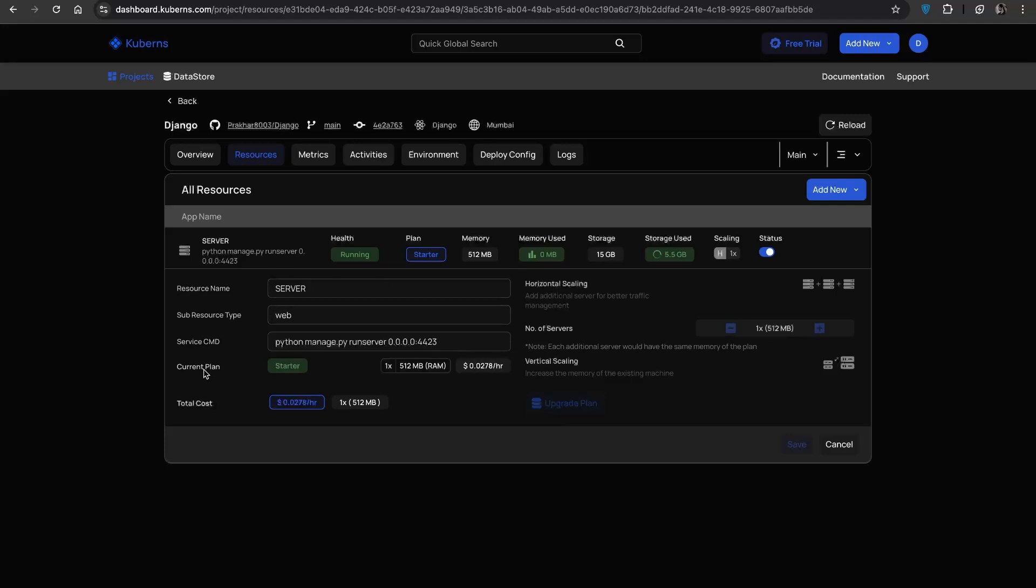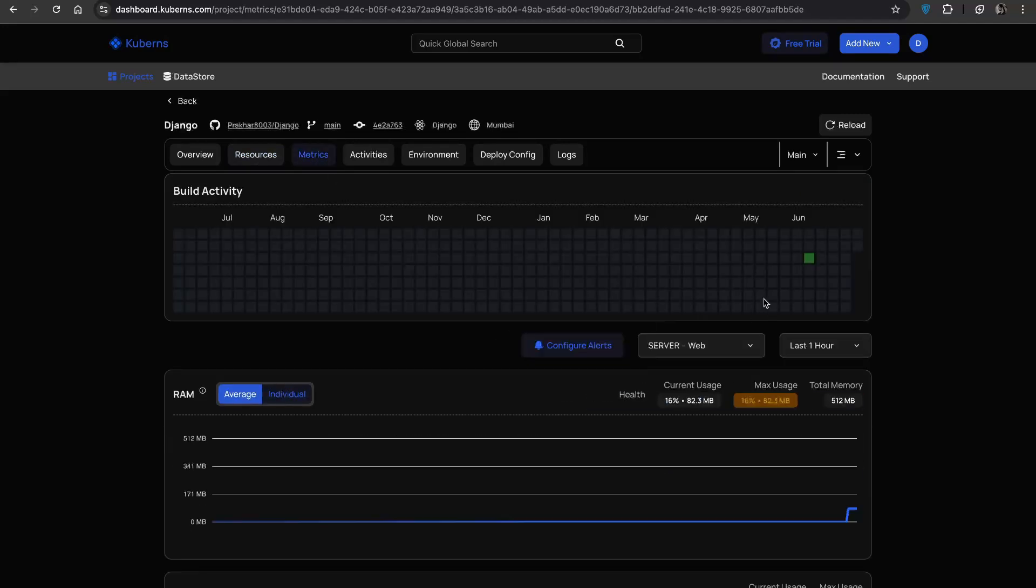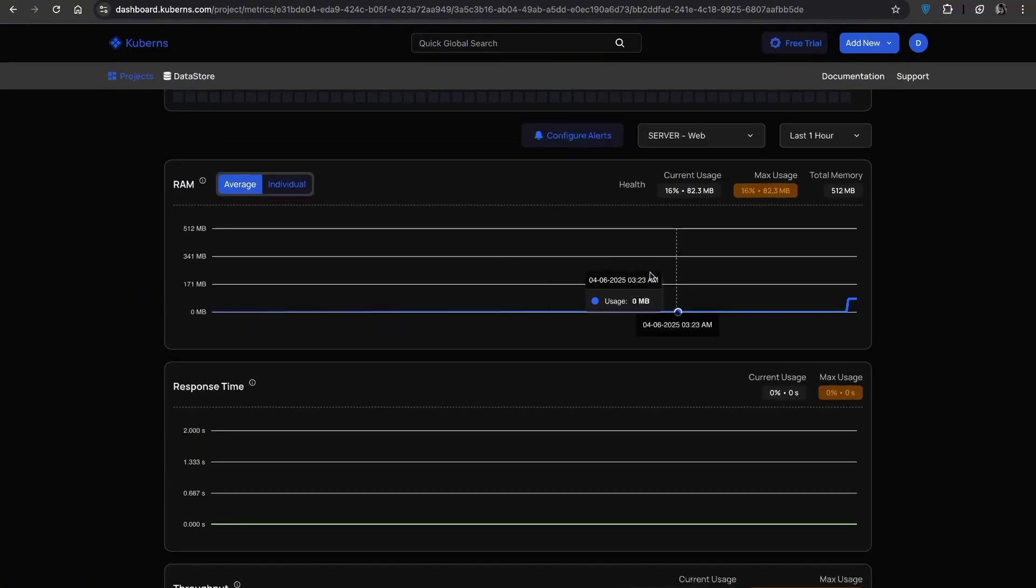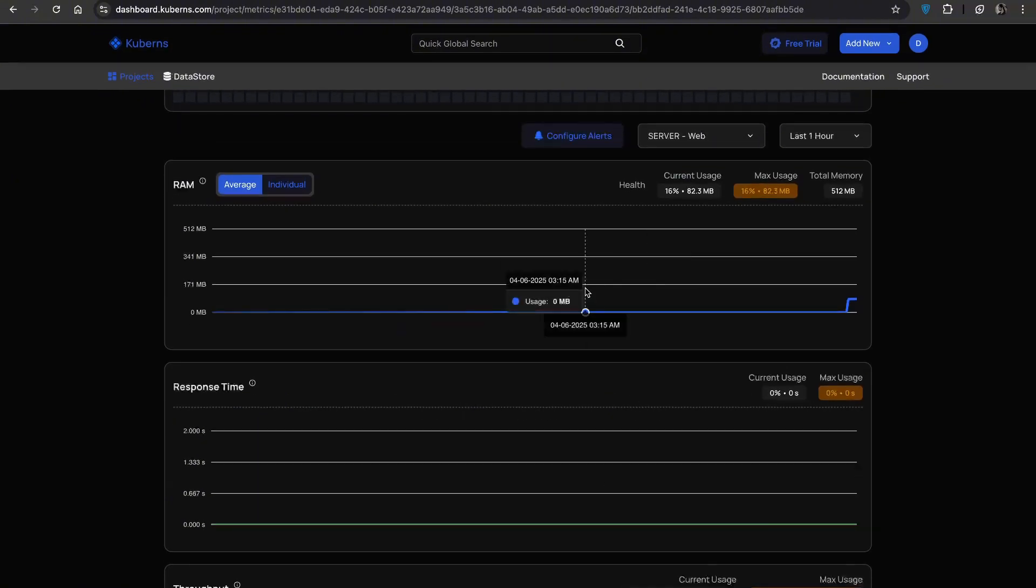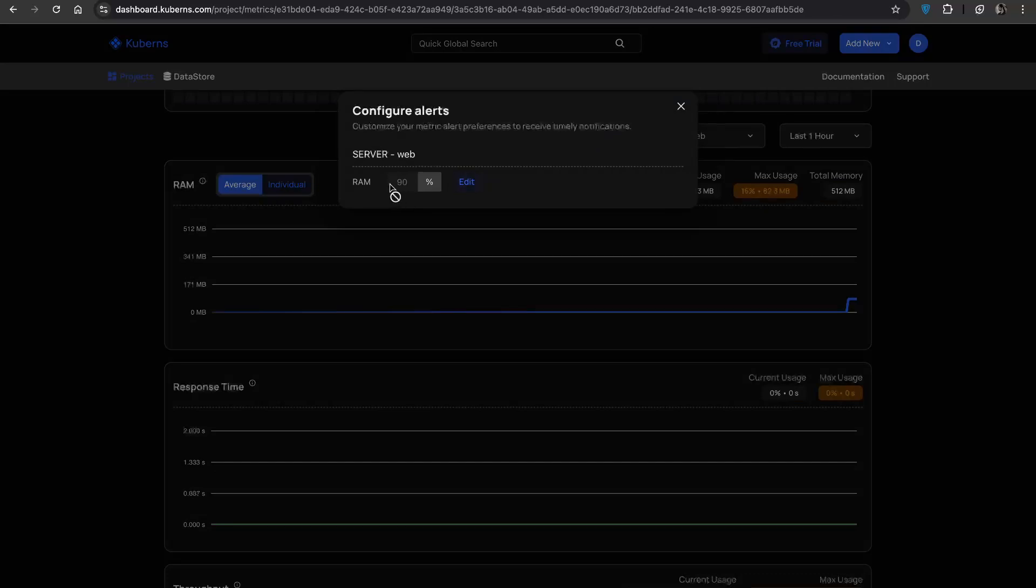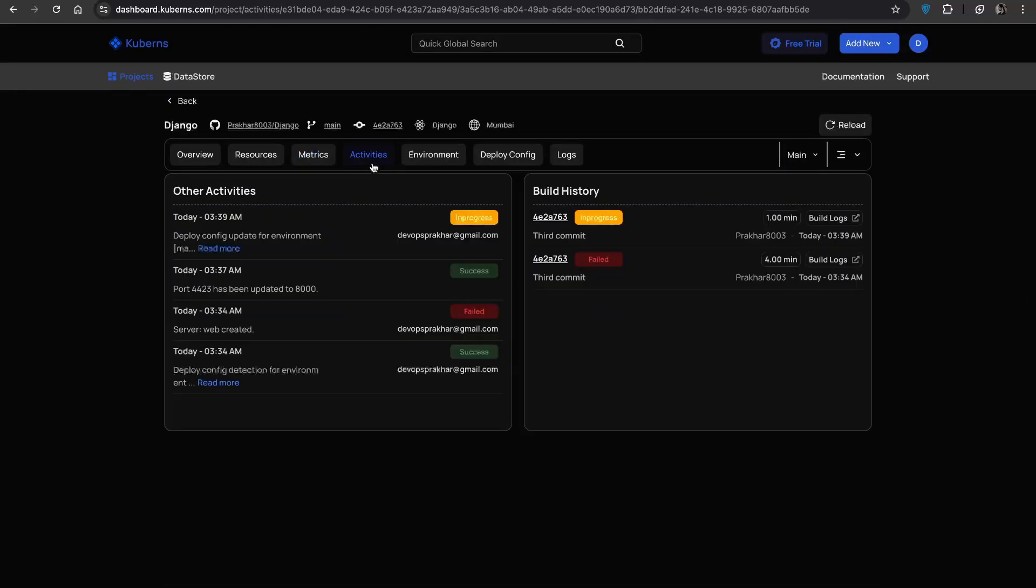Want to see how your app is performing? Head over to the metrics tab. You will get live stats on RAM usage, response times and throughput. And you can even set up alerts based on RAM usage to keep your app running smoothly.